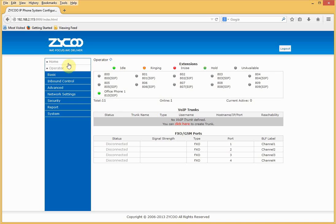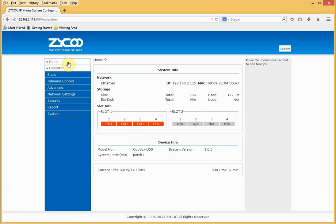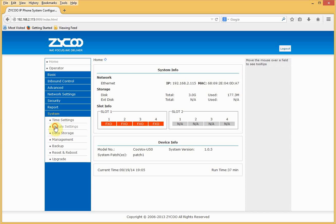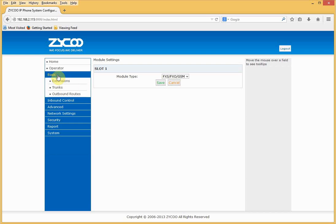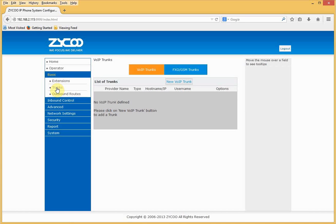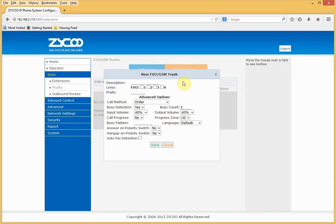Looking at the homepage, we can see this Kuvox has four inbuilt FXO ports, so we can attach PSTN lines to this device. First, we need to check if these PSTN lines are operational. Go into Module Settings and check that it is set to Analog — not E1 or BRI. Then go to Basic, Trunks, FXO GSM Trunks, and click New FXO GSM Trunk to configure the first trunk.